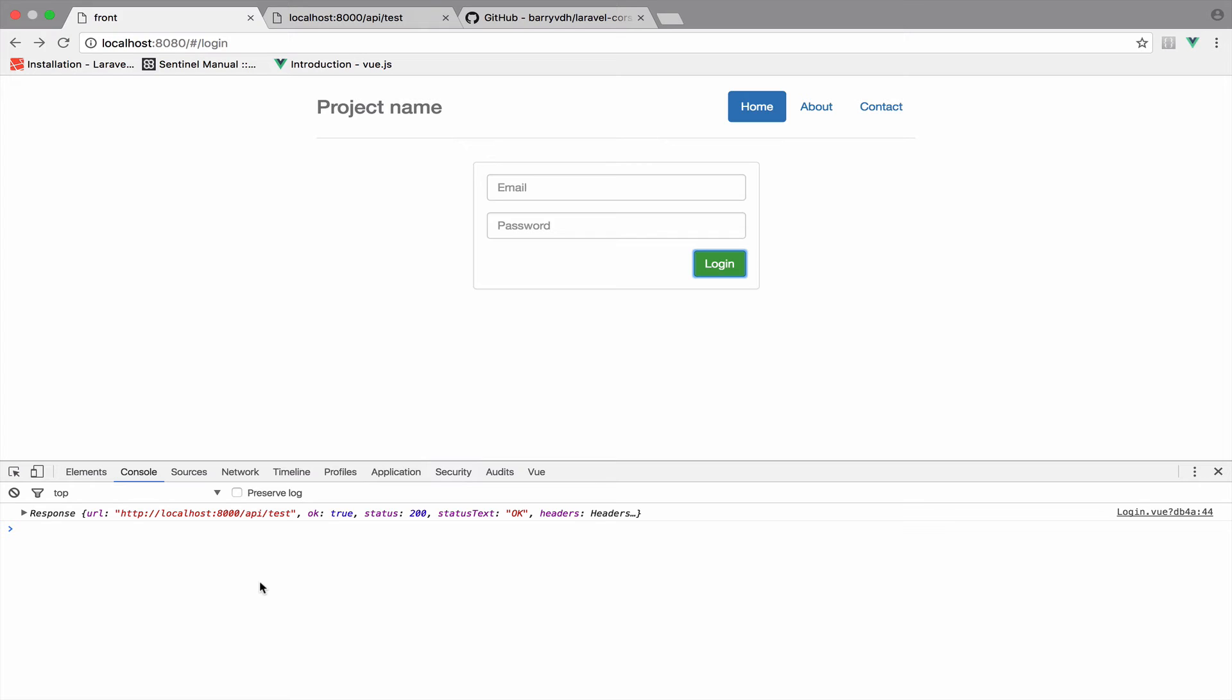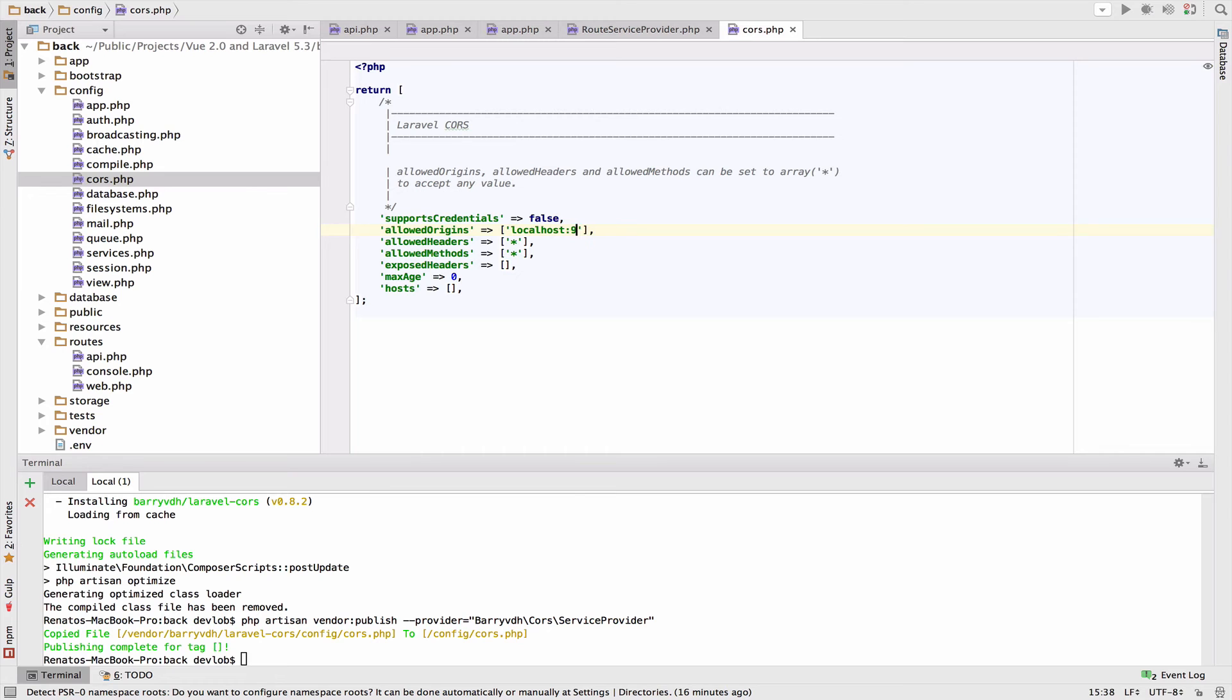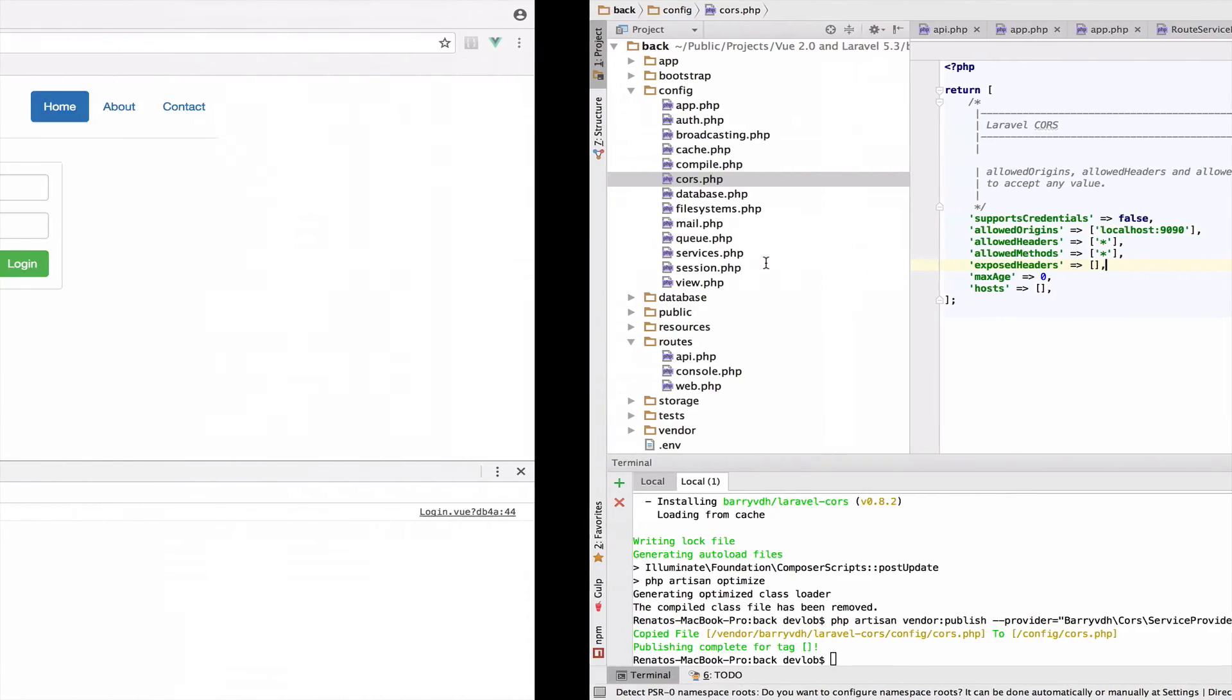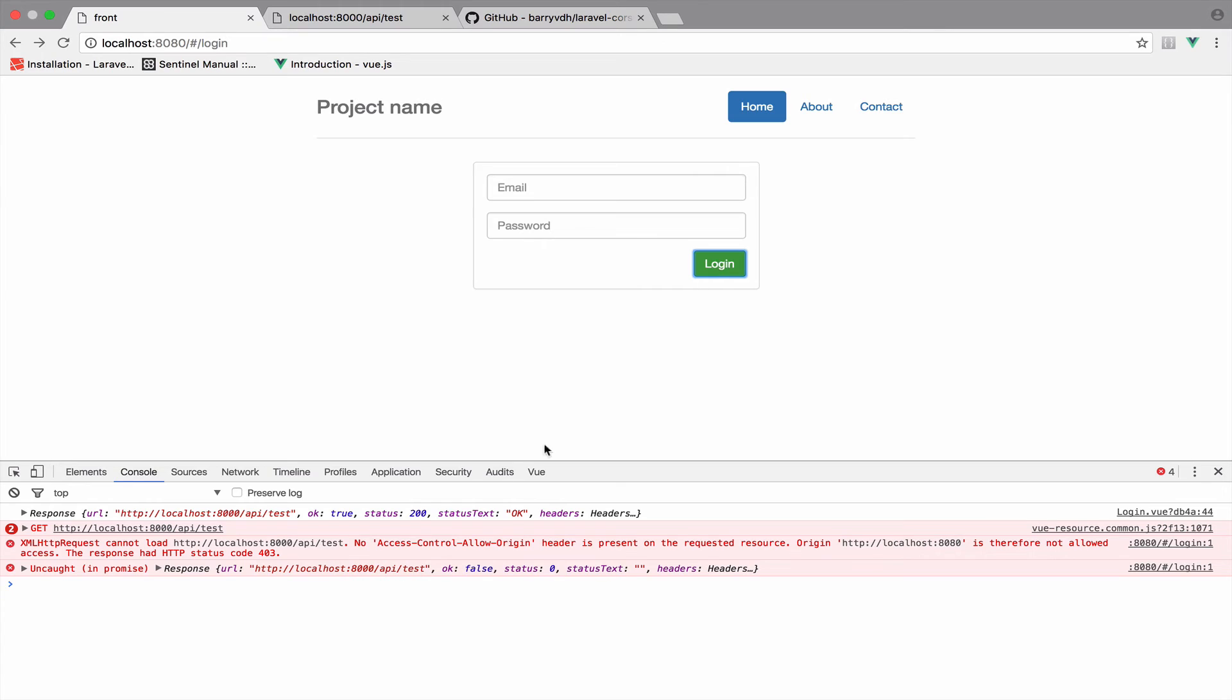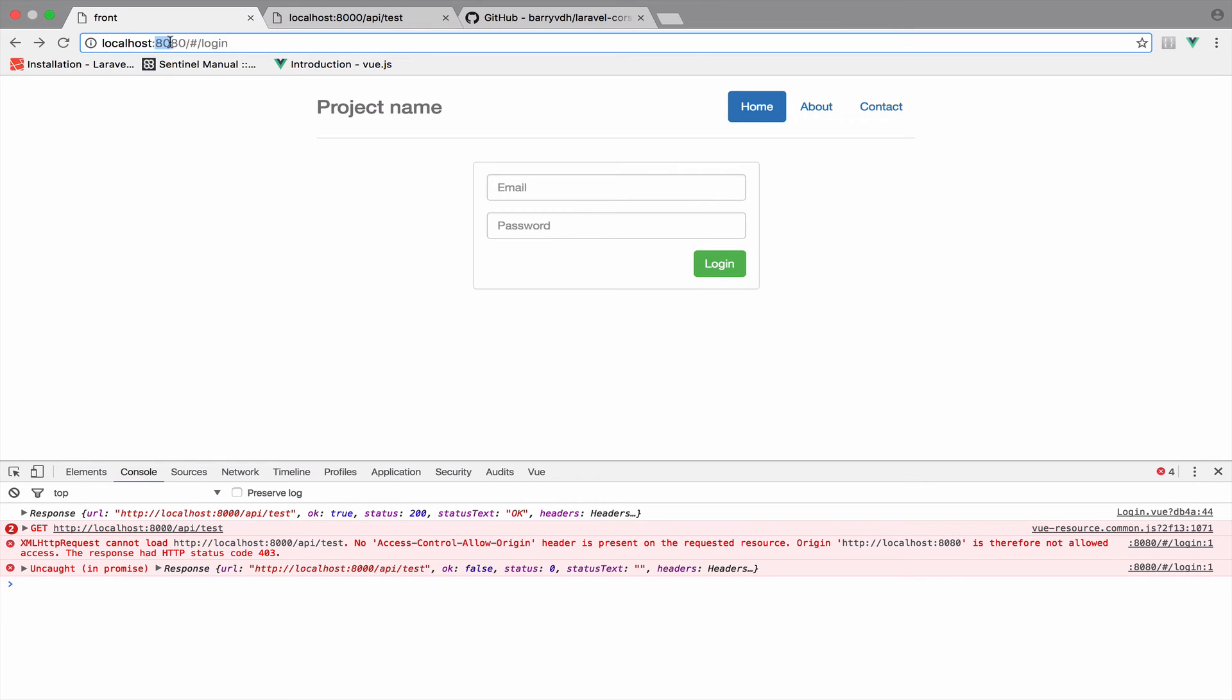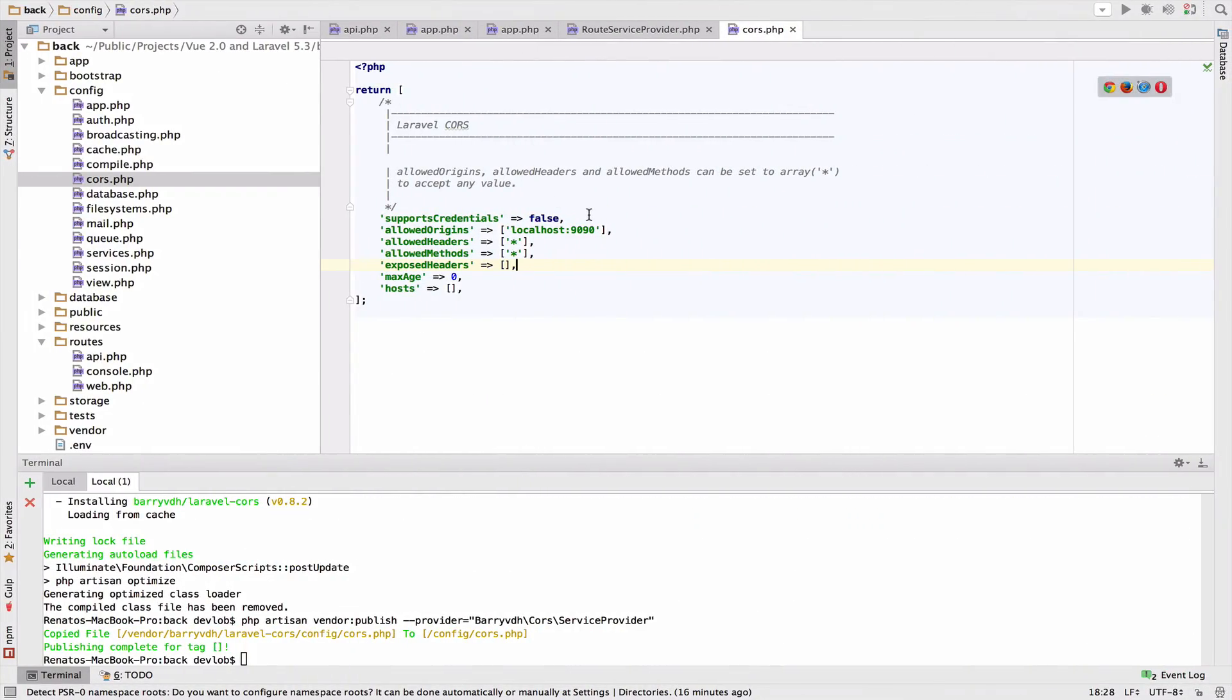Now one last thing. If I go to the CORS file here and I change this to something like localhost and then 1990. Of course, if I now go back and press login, you can see that we get back to the red errors. And this is because the project is running in port 8080 and not 1990.